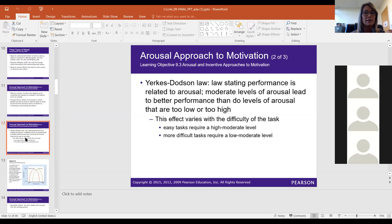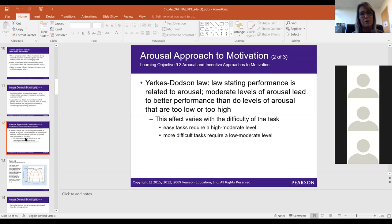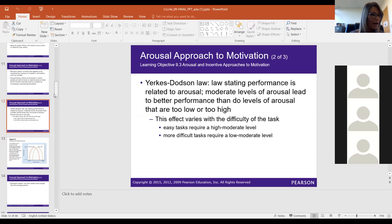The Yerkes-Dodson law says that a high level of arousal is typically needed for easy tasks and a low level of arousal is needed for difficult tasks. For instance, if you're going in to perform brain surgery, you don't want to get pumped up. You need to stay calm, keep cool, and go in and do your best at those little difficult tasks.